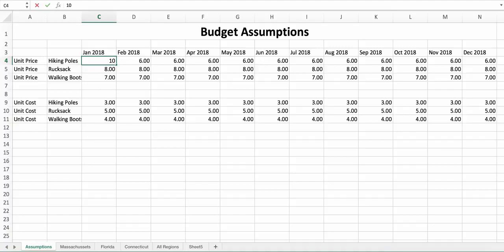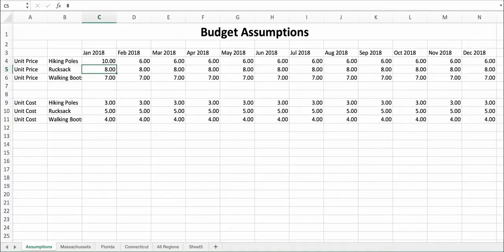I will change the forecast unit price for hiking boots for January 2018 to be 10, so we can see the impact later.